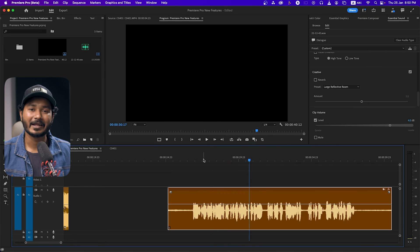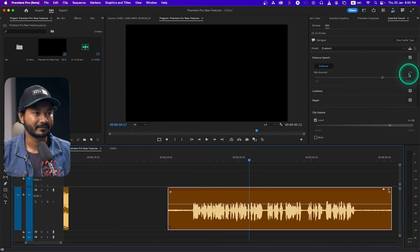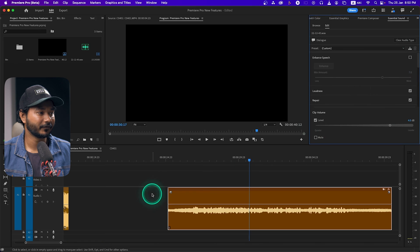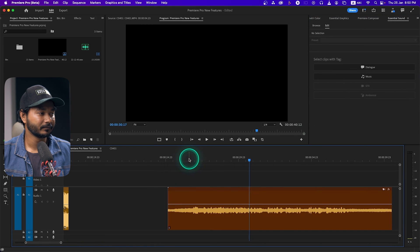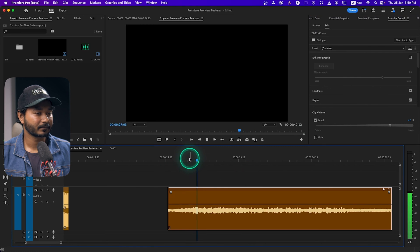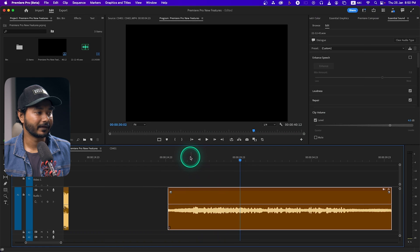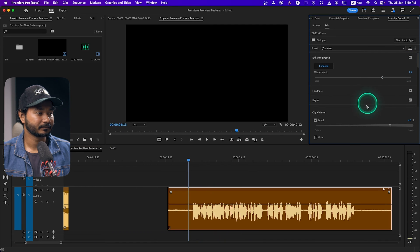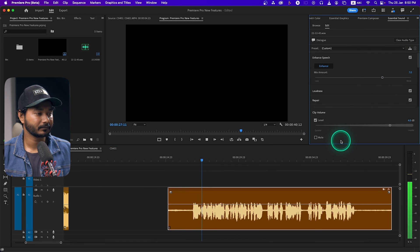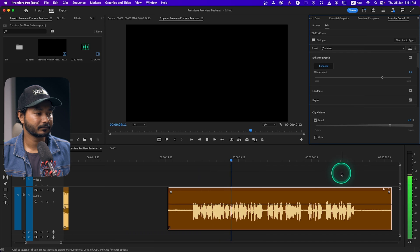Let me play back the result and then show you the before and after comparison. Before: 'Hey guys, this is James and welcome to a new Adobe Premiere Pro tutorial.' And now the after: 'Hey guys, it's James and welcome to a new Adobe Premiere Pro tutorial, today we're going to test out the new...' — a lot lot better.